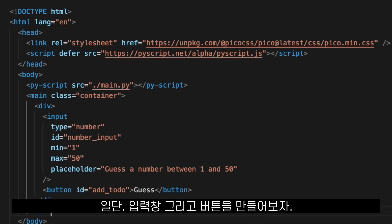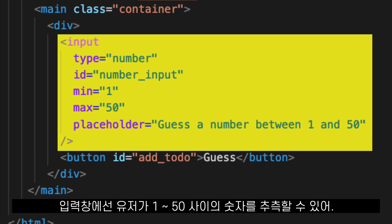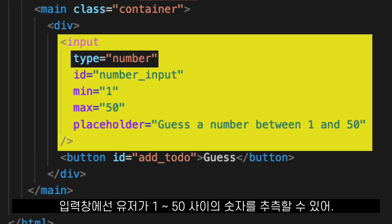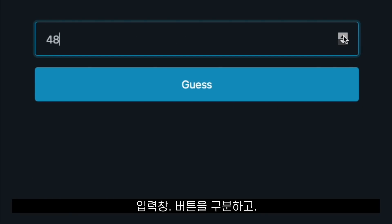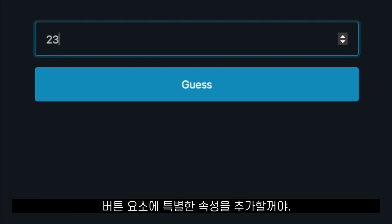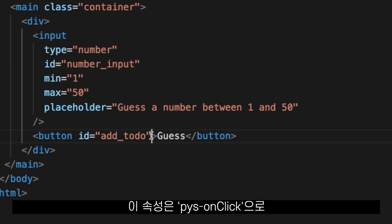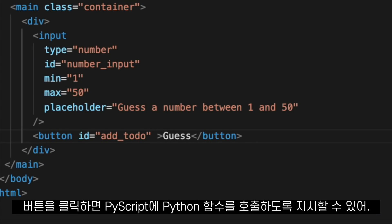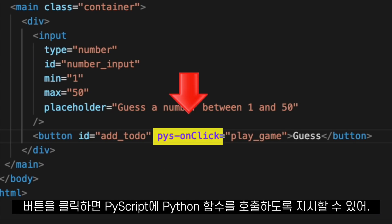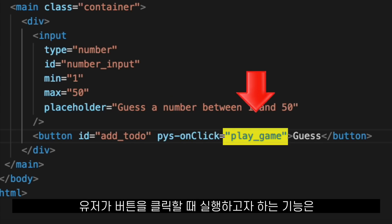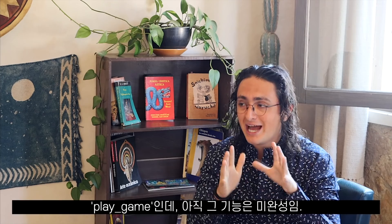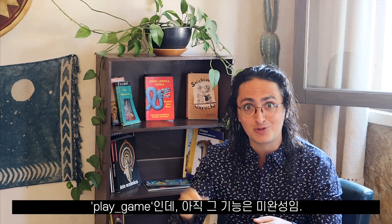For this, we are going to create an input and a button. The input will be a number input where the user will guess a number between 1 and 50. We will give IDs to the input and the button, and we will add a special attribute to the button element. The attribute is called py-on-click, which allows me to tell PyScript to execute a Python function when the button is clicked. The function we want to run when the user clicks the button is called play-game, so let's create that function.